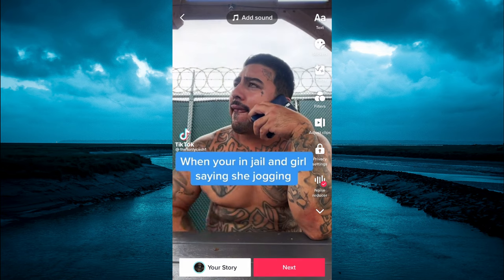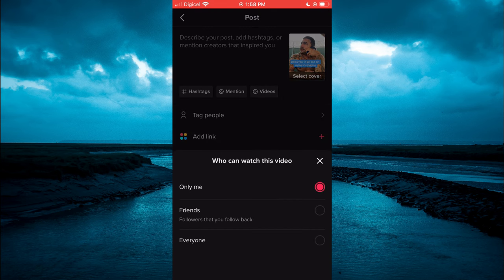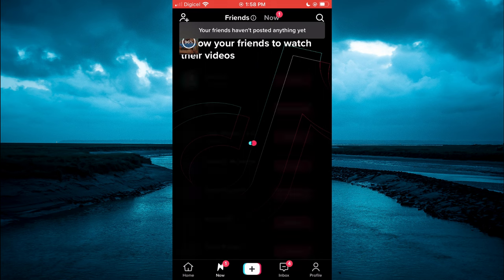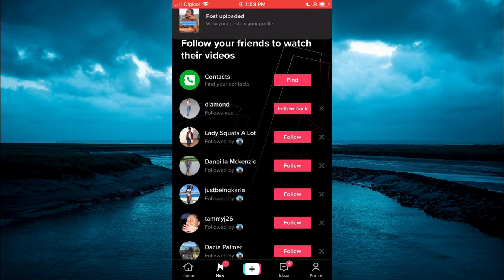Then you're going to tap on next. Right where you see who can watch this video, you're going to tap on that and select only me. After doing that, you're going to post the clip. But don't worry, it will not be posted to the public — it will be posted privately, so only you will see it on your page.